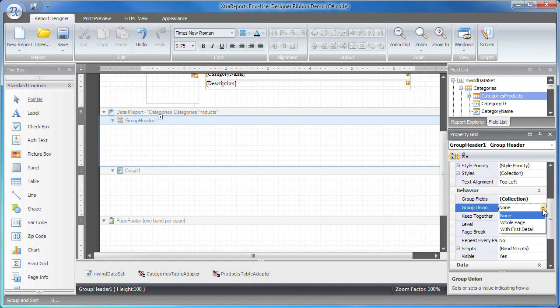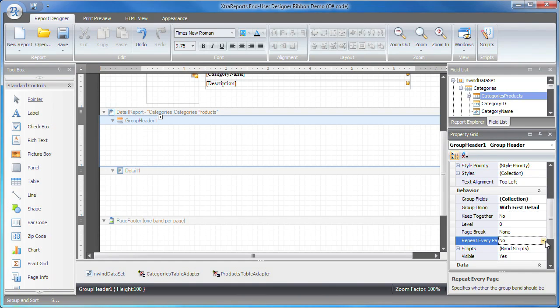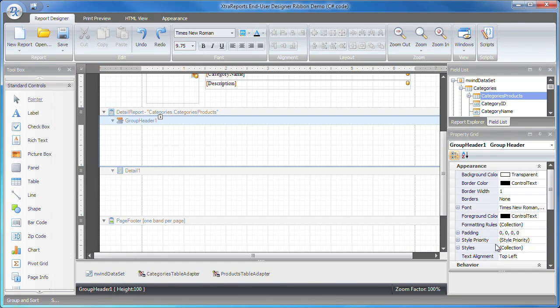Its position will be chosen in such a way that it will always be printed with at least one detail band below it.